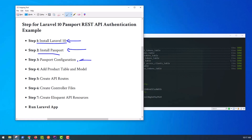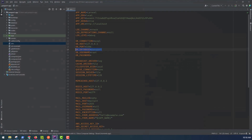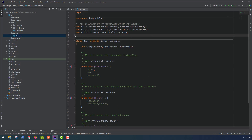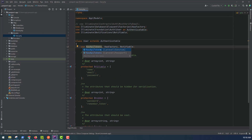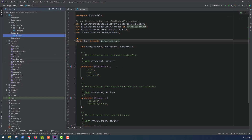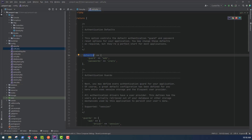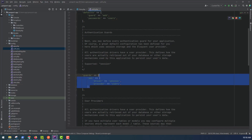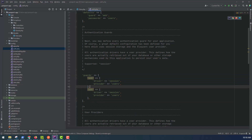After that, we need to configure Passport. In the User model, we have to change HasApiTokens — we swap it from Sanctum to Laravel\Passport. And after that, in the config folder, open the auth.php file. We need to add an array to the guards section. Like the web guard, we copy it and change 'web' to 'api' and the driver to 'passport'.